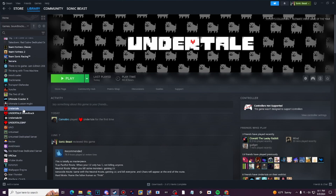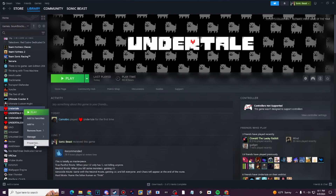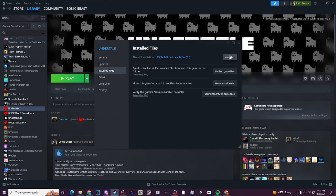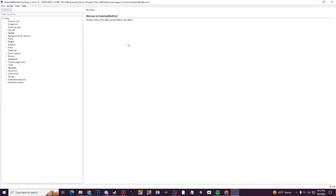If you have Undertale on Steam, right click, go to properties, click install files, and then browse. Then click data.win in order to start. Of course, before you open that application, this requires Undertale Mod Tool. If you don't have Undertale Mod Tool, I'll put it in the description for y'all.